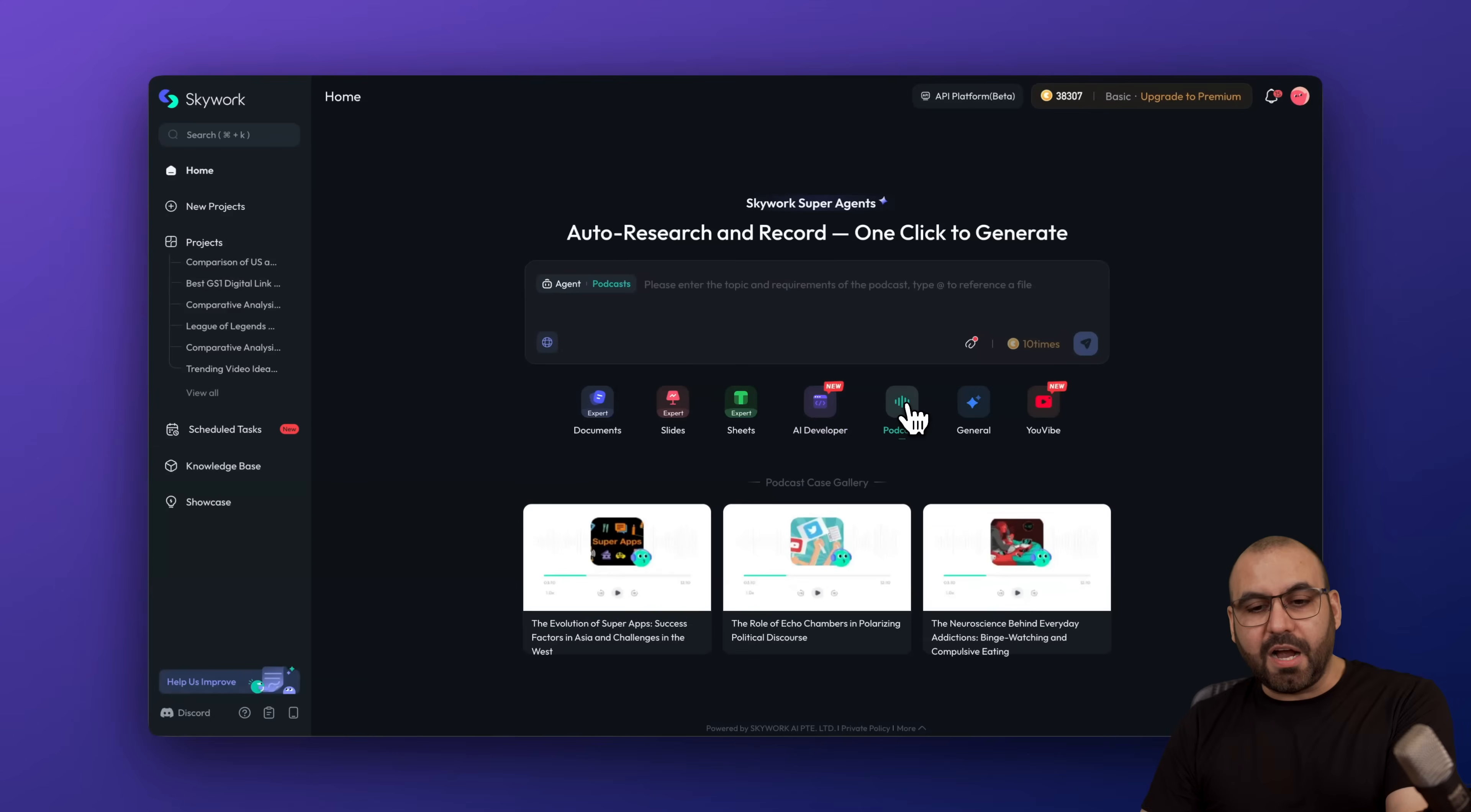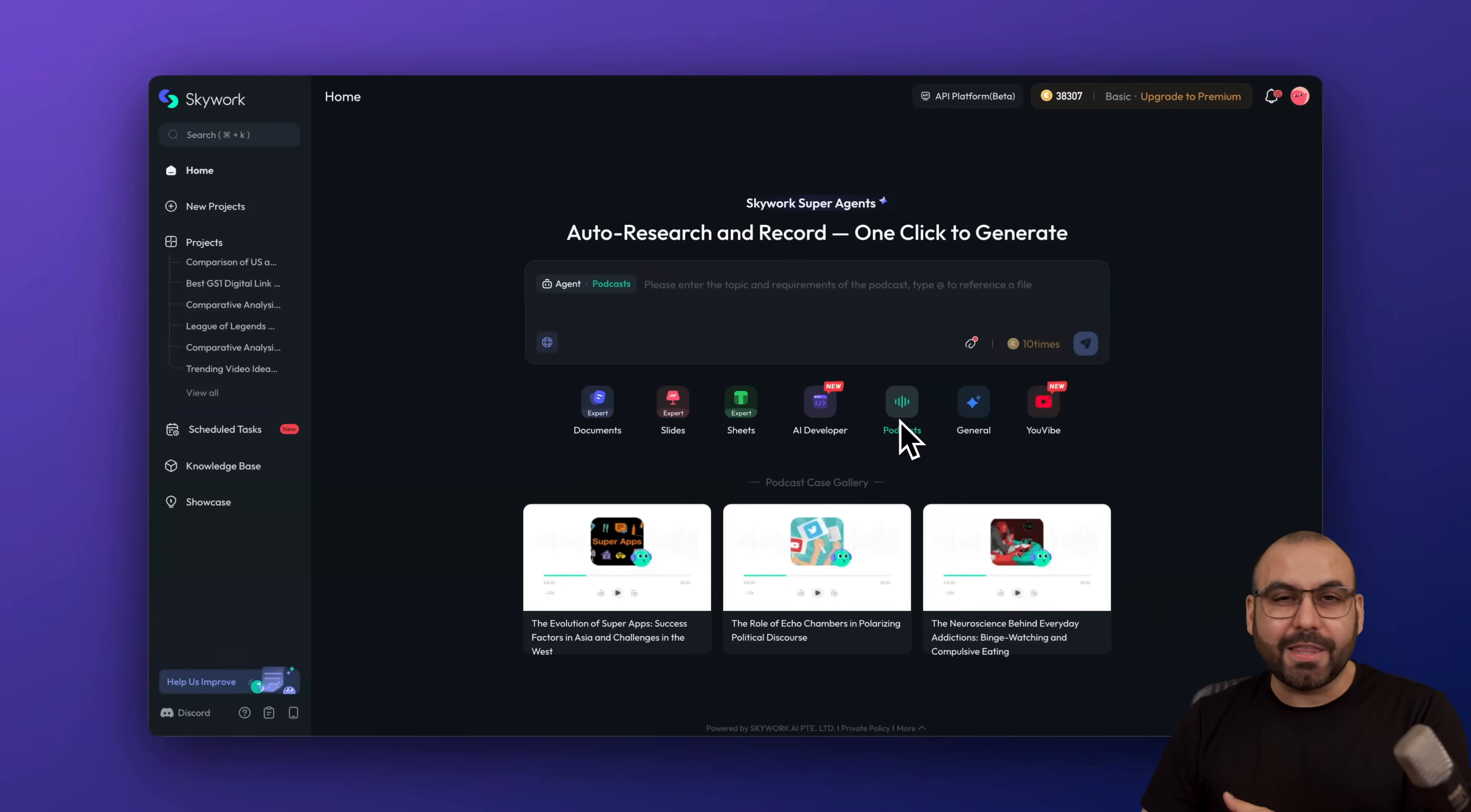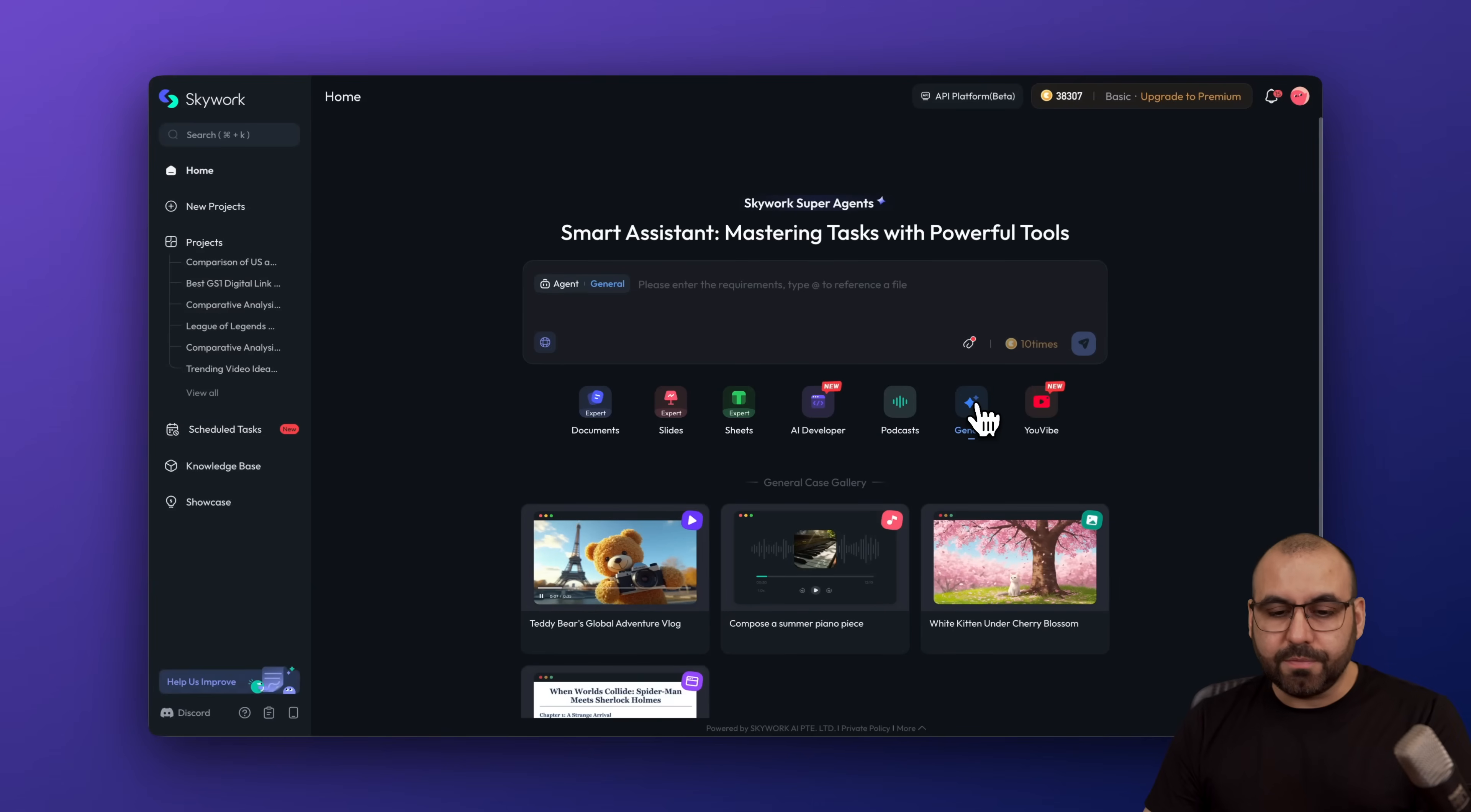There's the podcast version, which I showed you already. I love the results for this. Honestly, you got to test this out with something that's interesting, with a super interesting topic and get those results and start uploading to podcast pages and get some views.